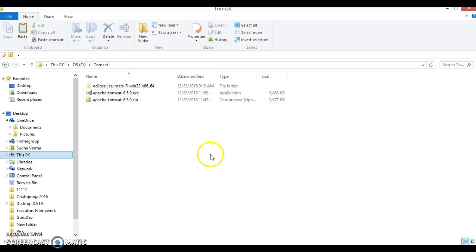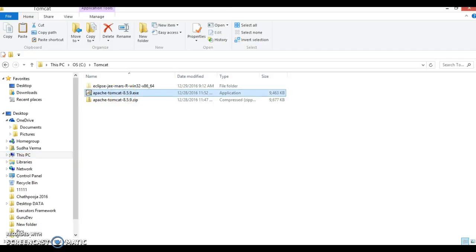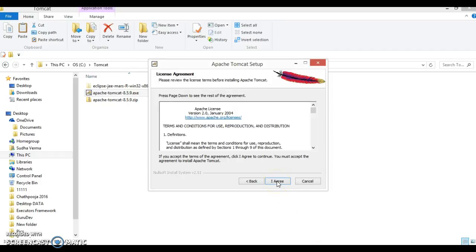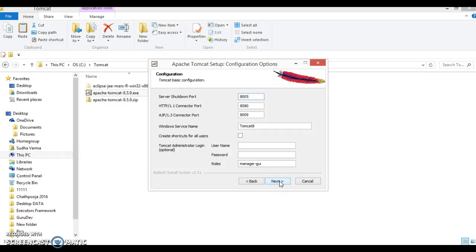For this demo I am going to use the exe file, which I have already downloaded. To install, double-click the exe file, click Yes, then Next, I Agree, and Next again. You can see that Tomcat has several port numbers — when you want to shut down Tomcat the request goes to port 8005, which is editable so you can set any port number.